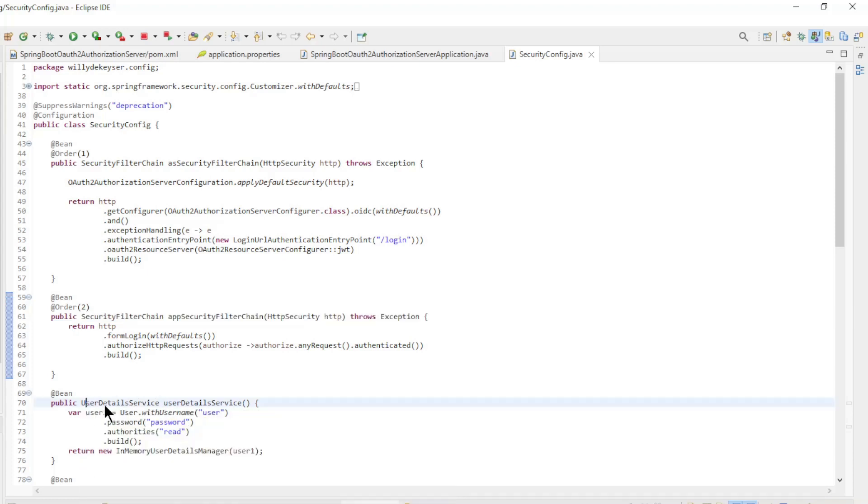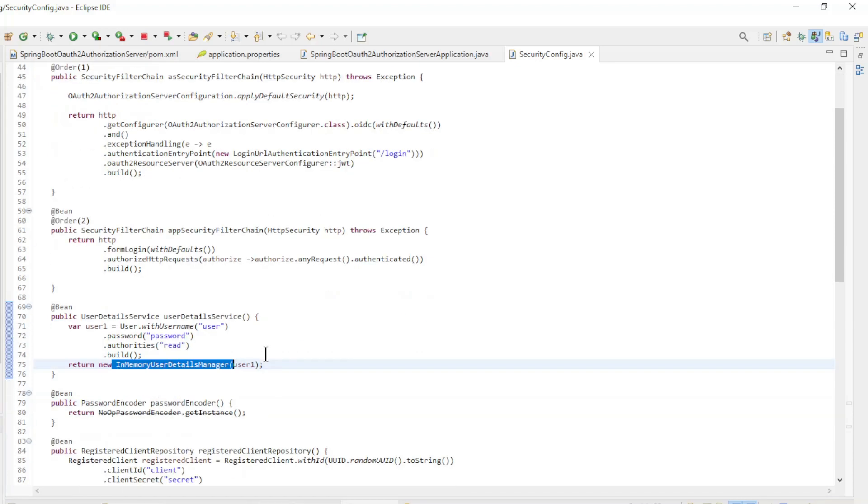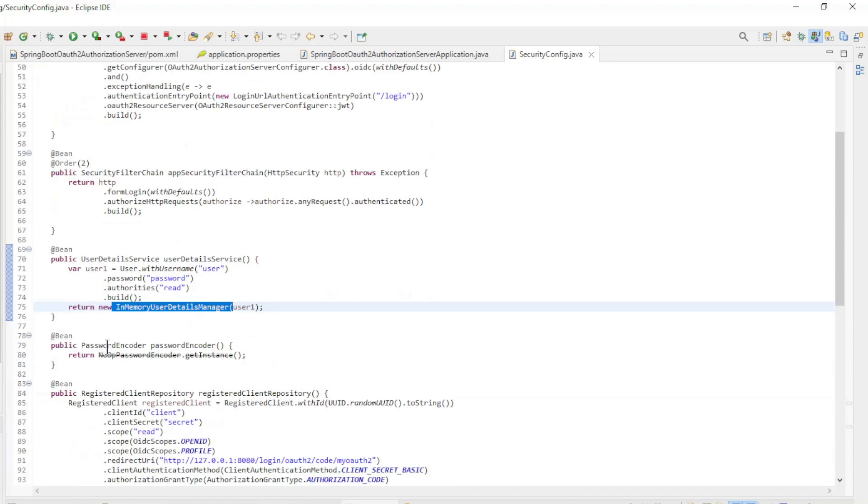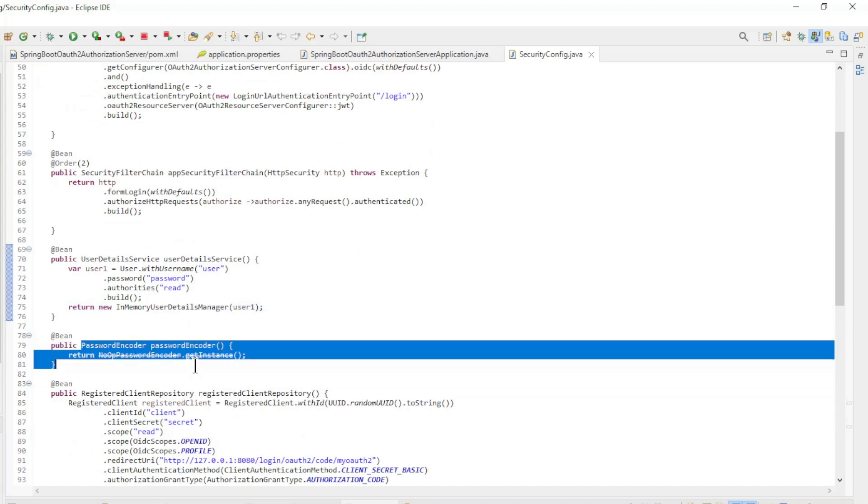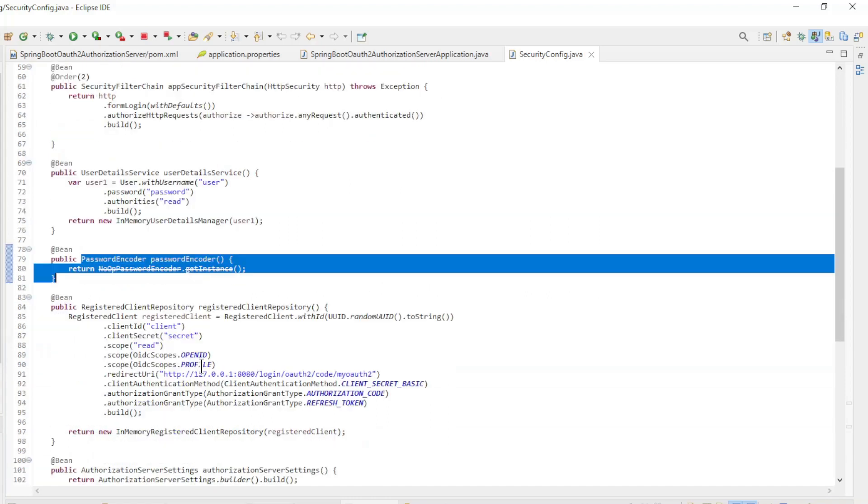UserDetails Service with an InMemoryUserDetailsManager. NoOpPasswordEncoder.